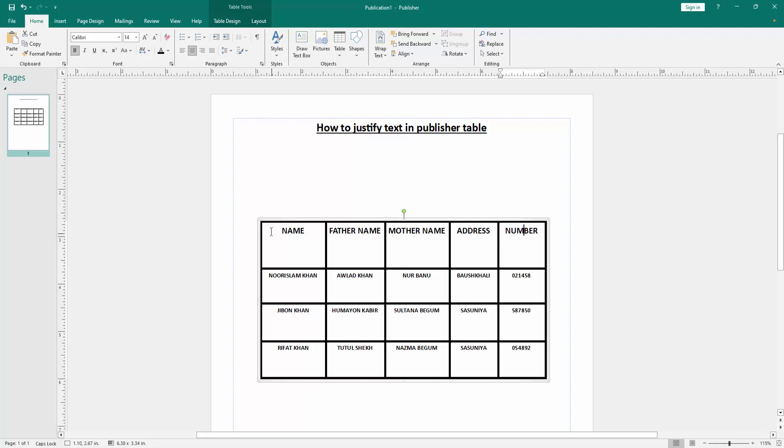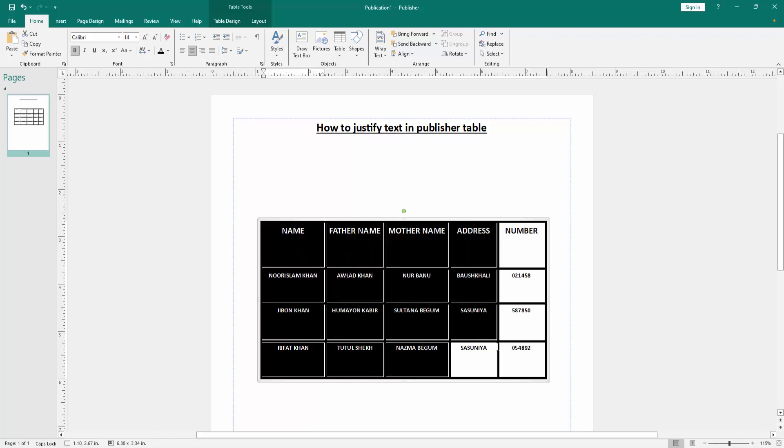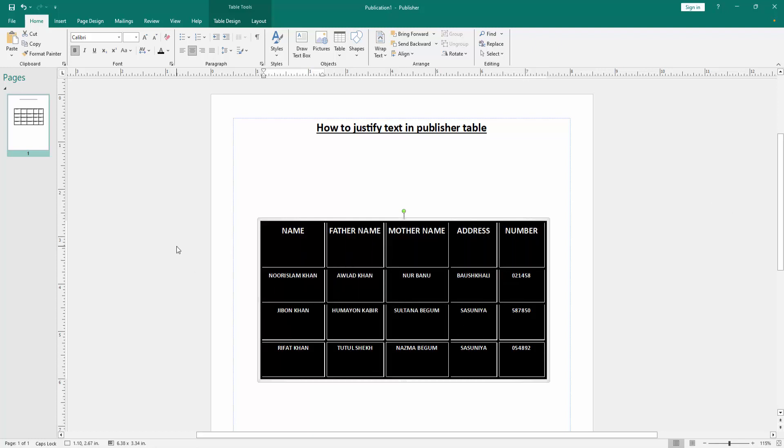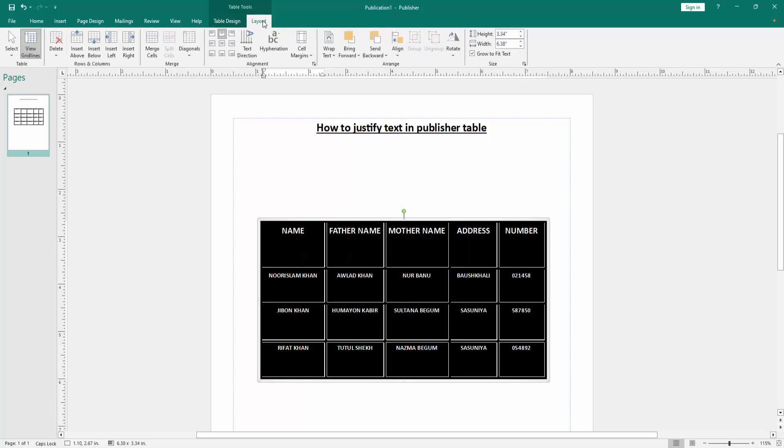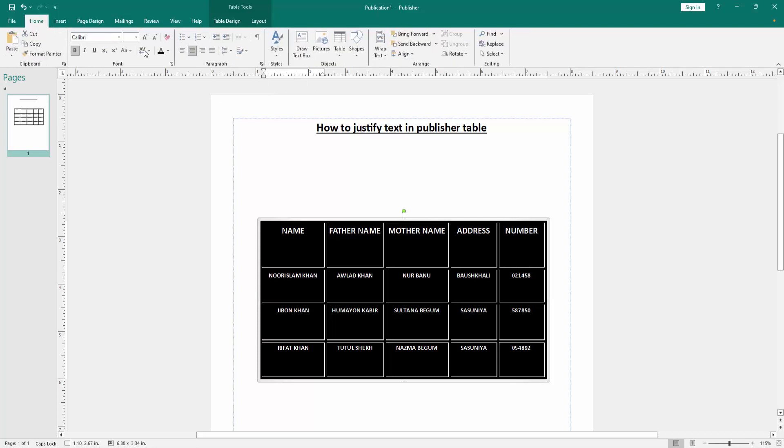Then select the whole table - click and drag with your mouse. Then go to the Layout menu and we can see here many alignments, but justify is not available. Now we go back to the Home menu and click the Justify alignment.